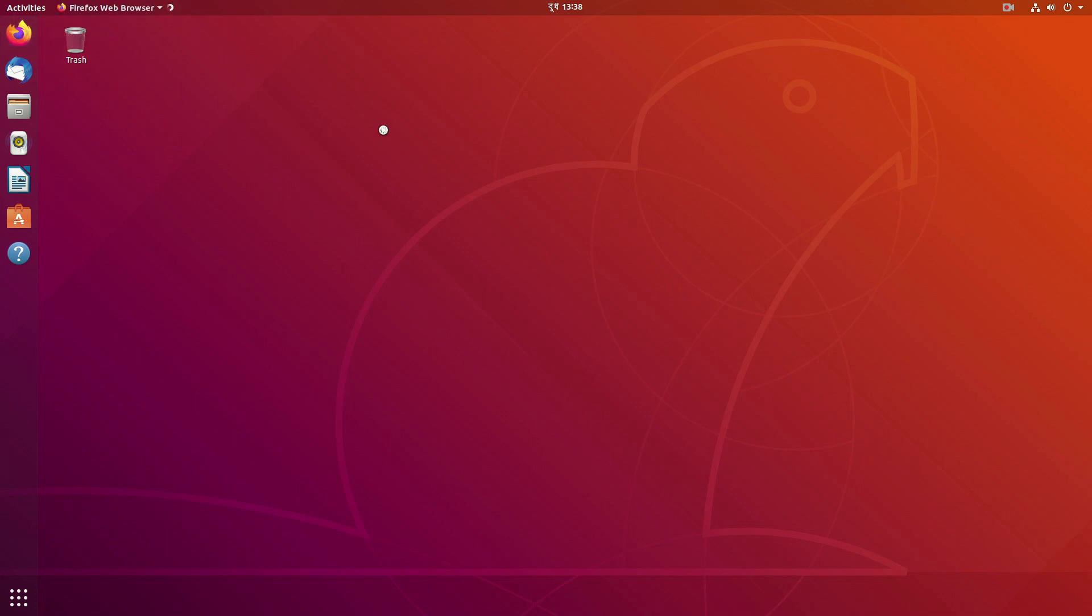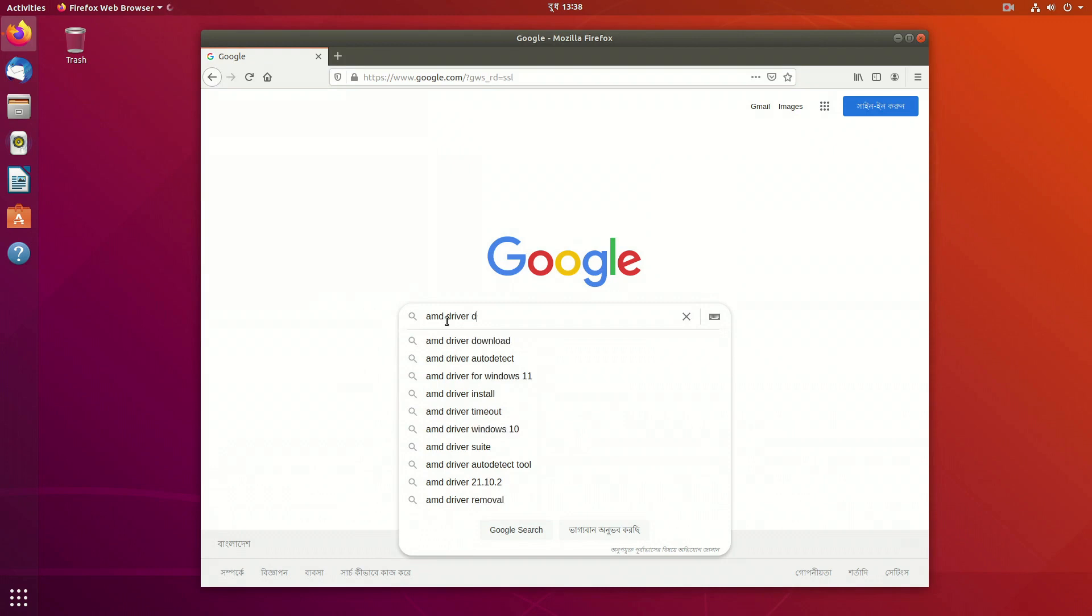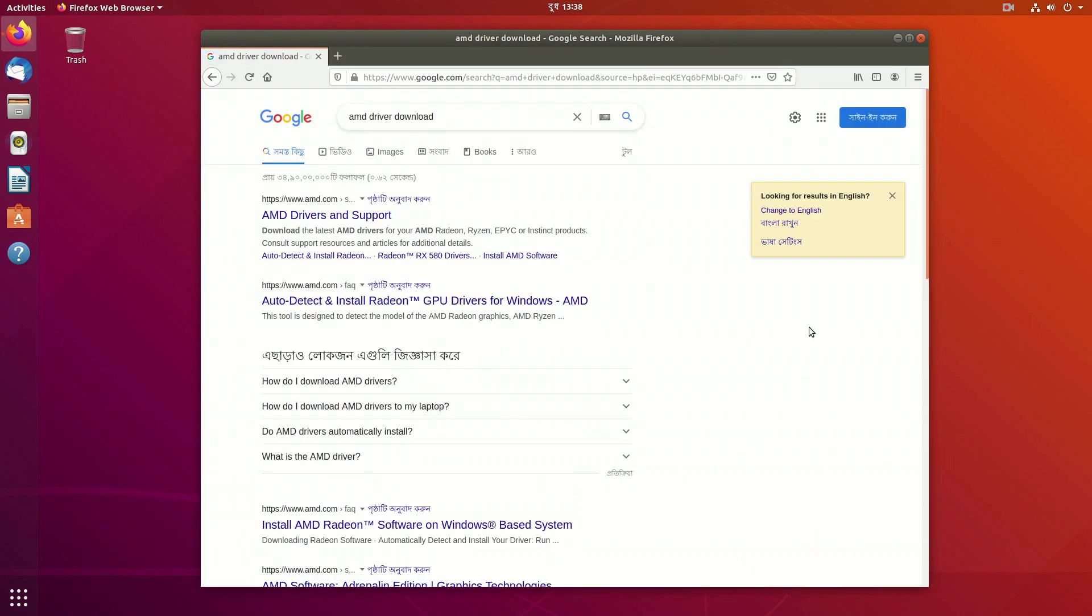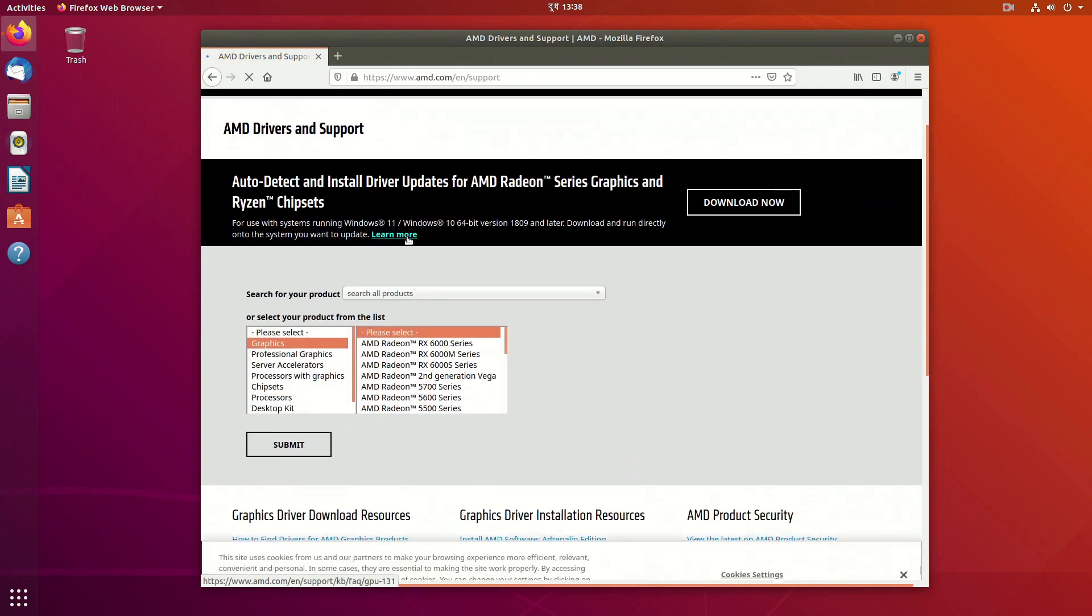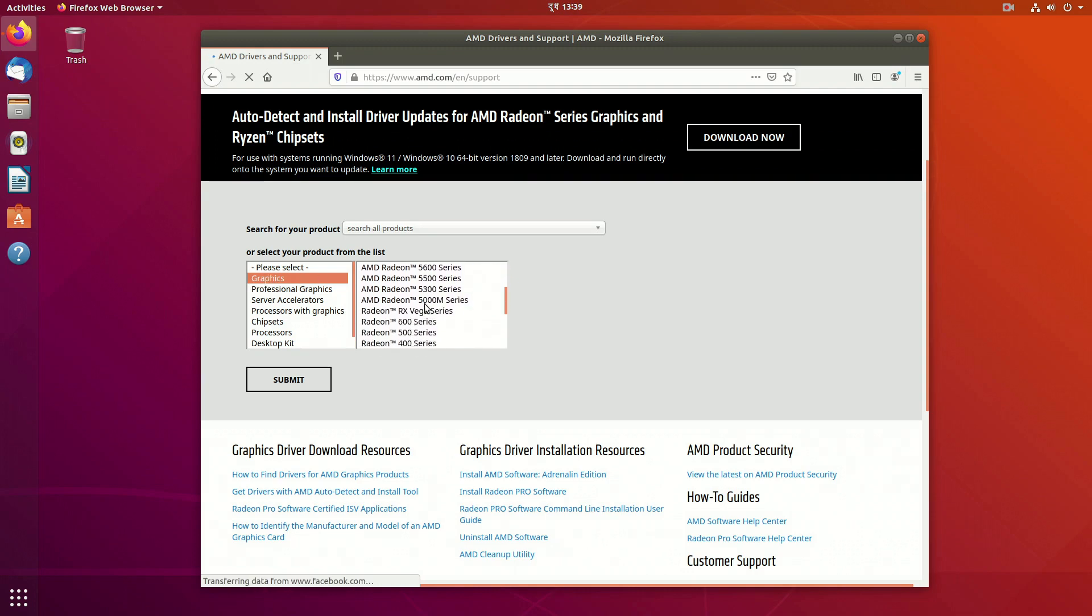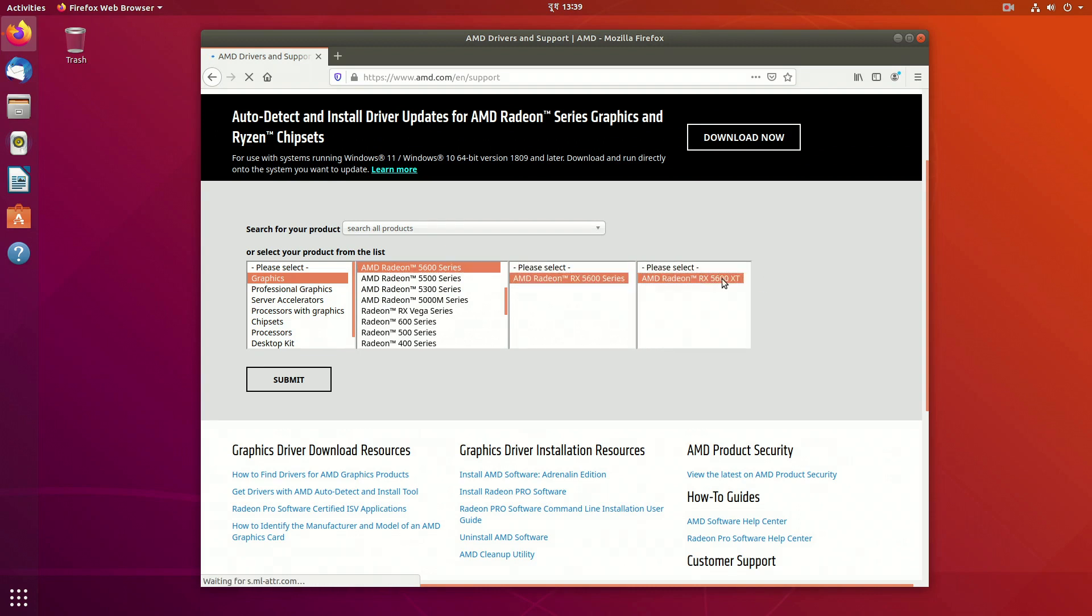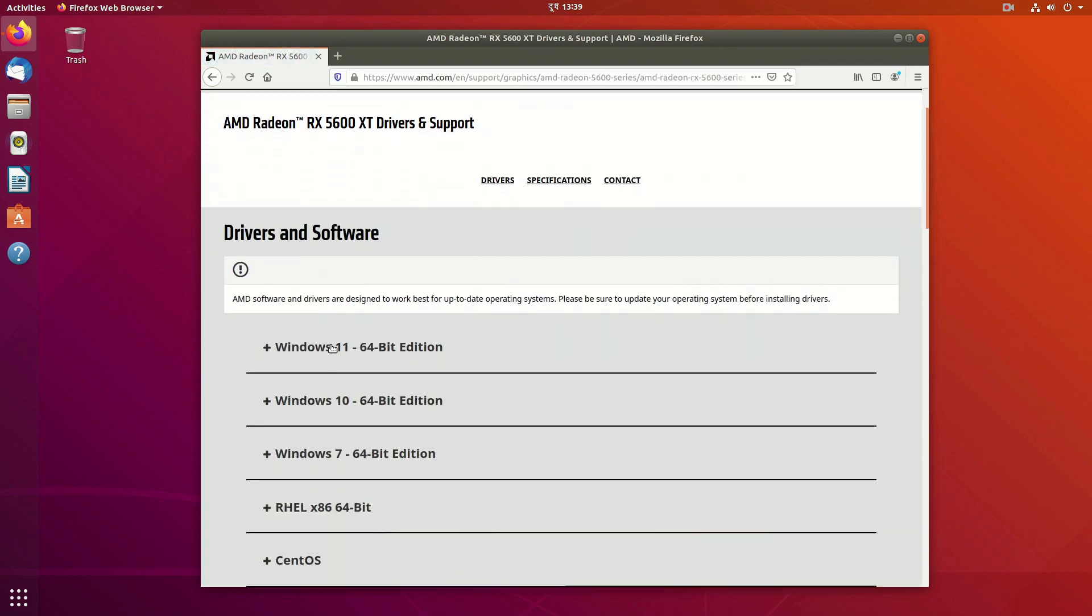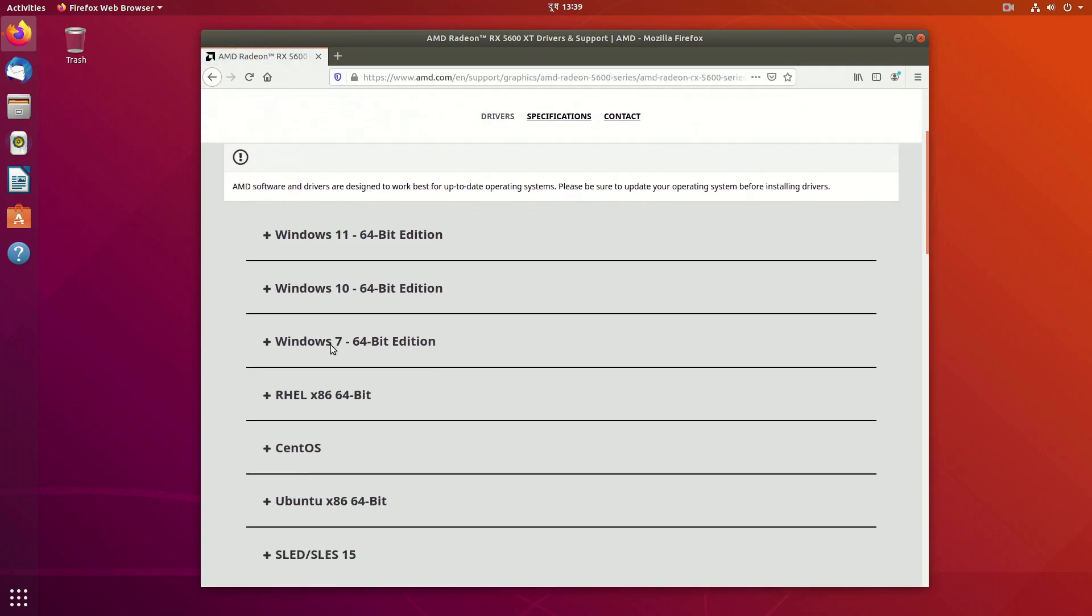To do that we have to open the browser and search for AMD driver download. Then go to this first result and it will take you to the official website of AMD. Now from here you need to select the exact series or version of your graphics card. In my case it is RX 5600 series and the model is RX 5600 XT. Then click on submit and it will take you to another page.